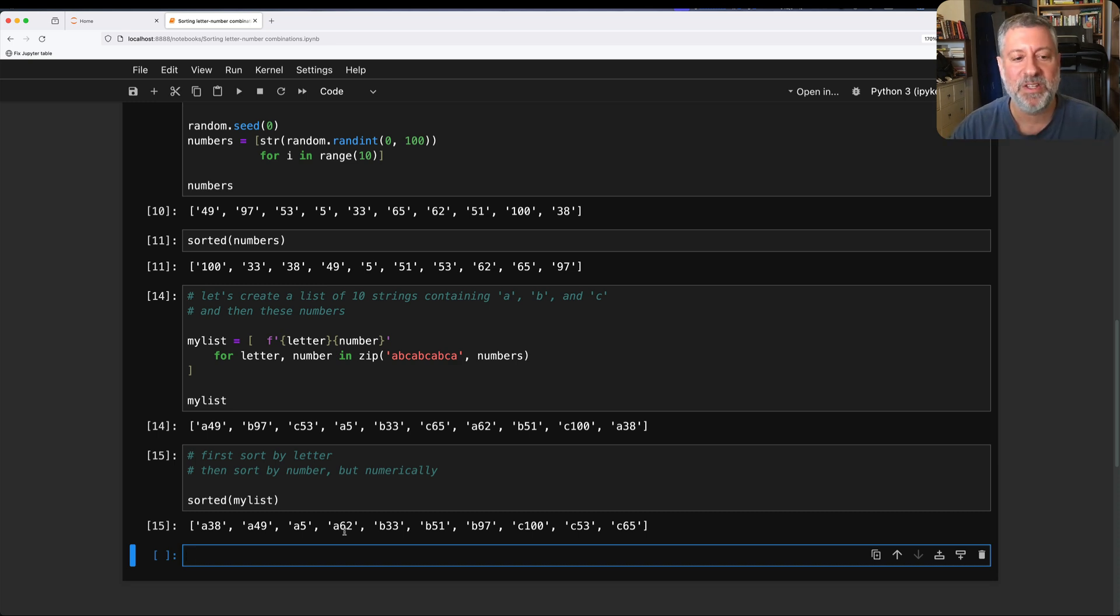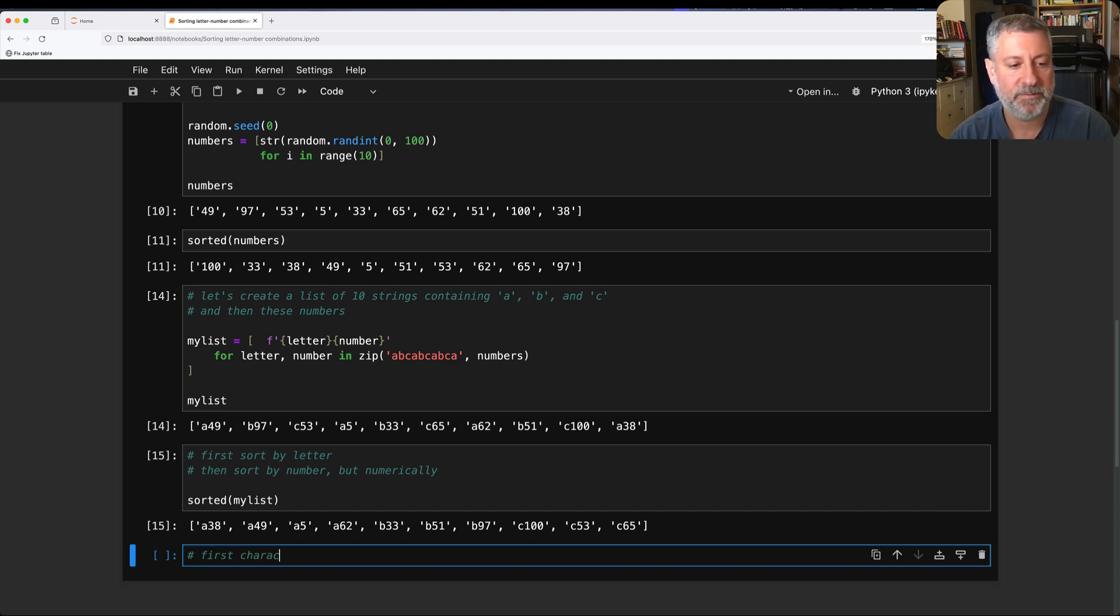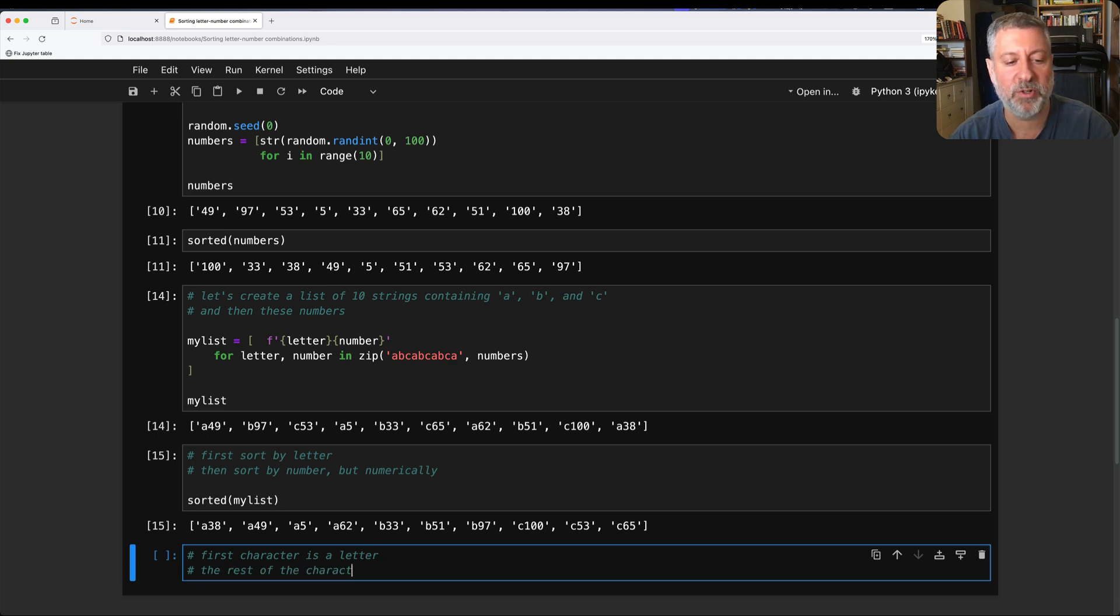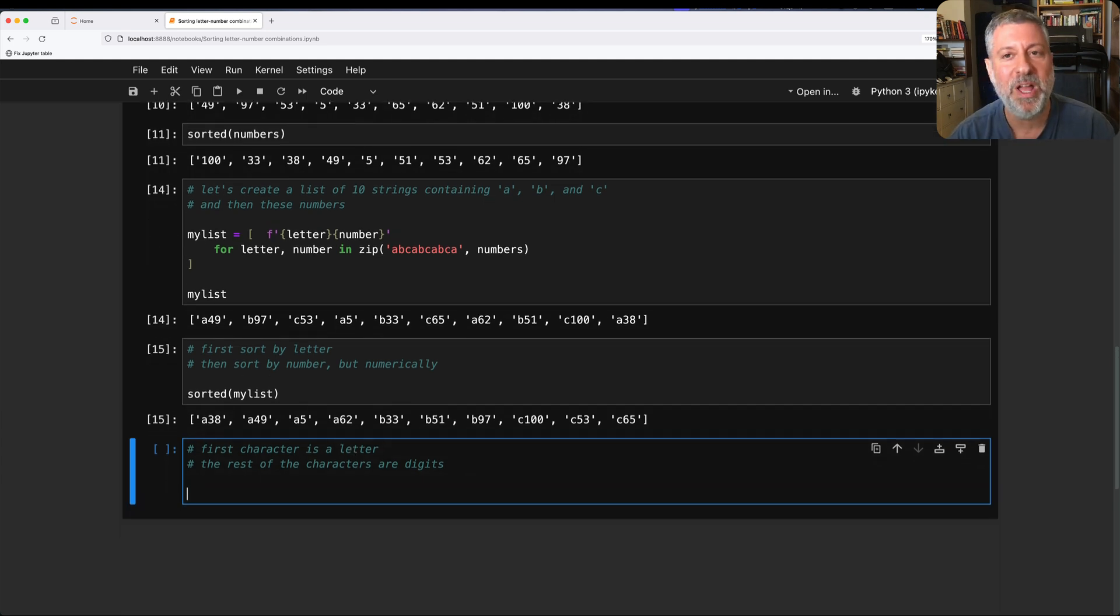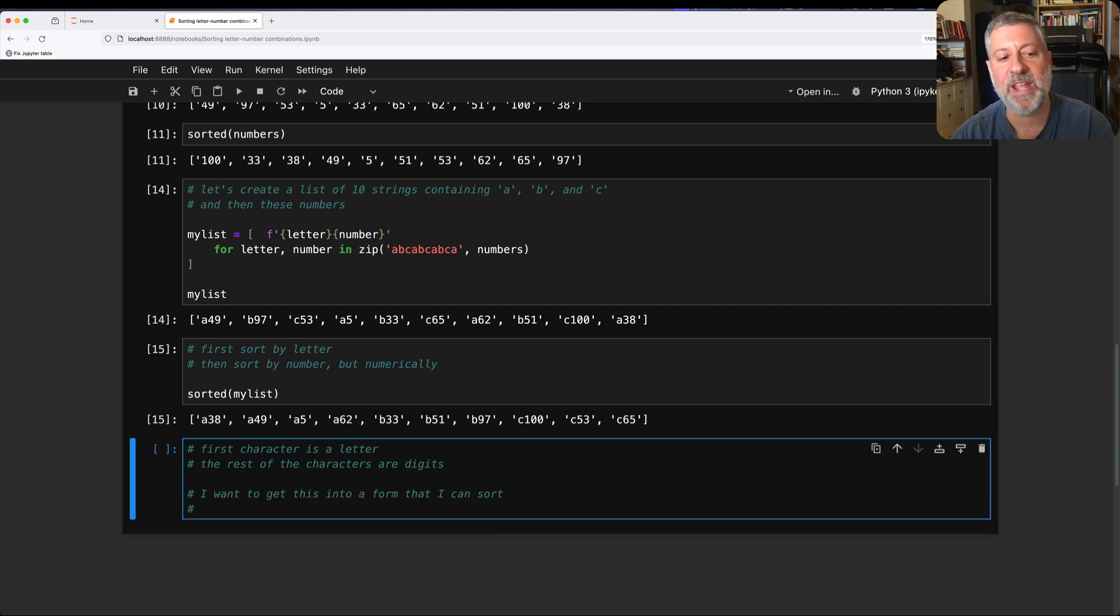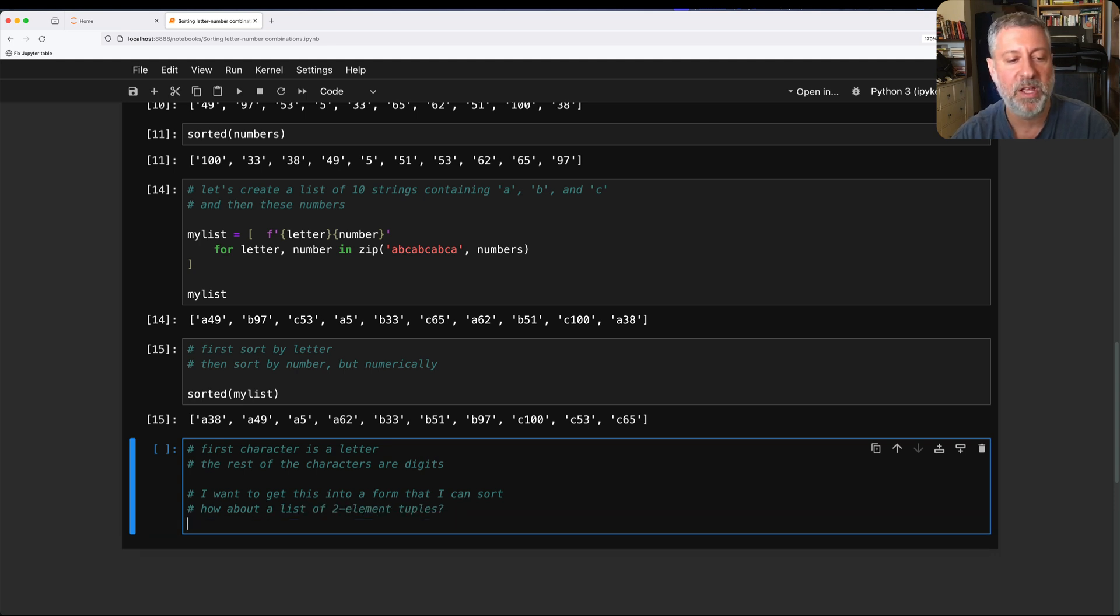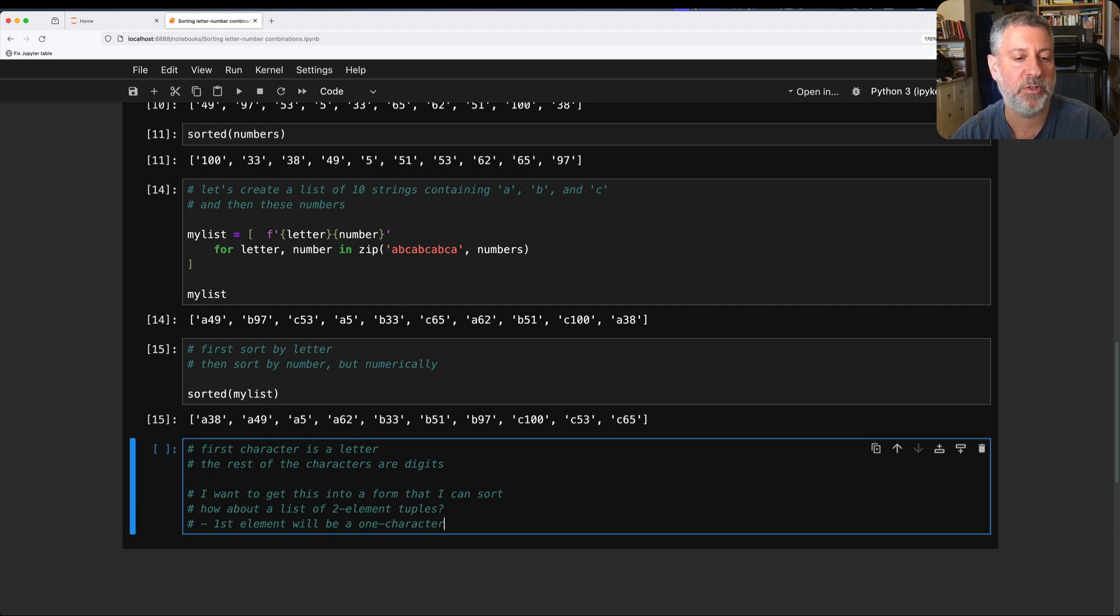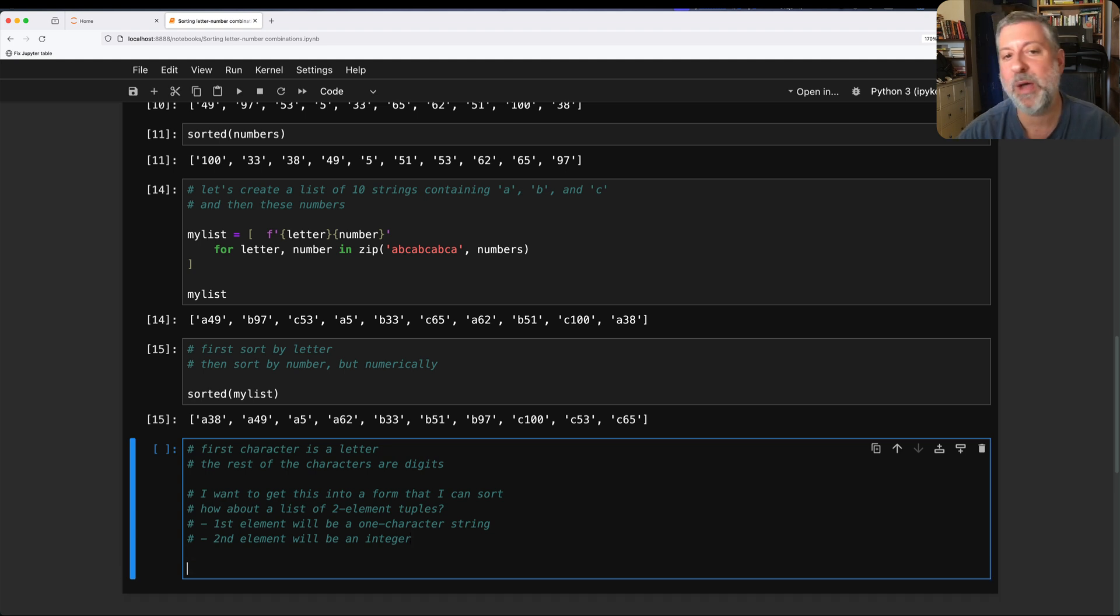Well, in this particular case, we know that the first character is a letter. And then the rest of the characters are digits. We don't know how many there'll be because there might be one or two or three, but there are going to be some digits there. So here's what I'm going to do. I want to get this into a form that I can sort, which could be a, how about a list of two element tuples. So first element will be a one character string and the second element will be an integer. So how am I going to do that?